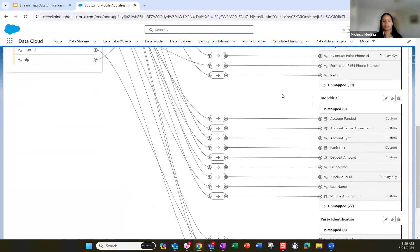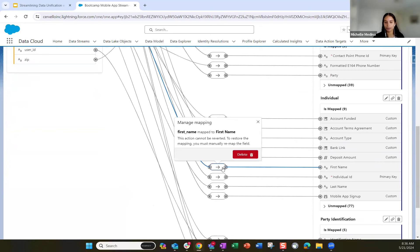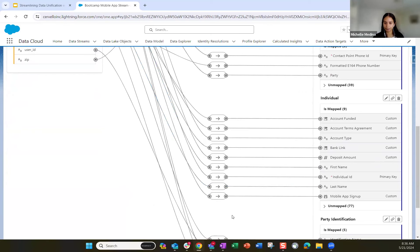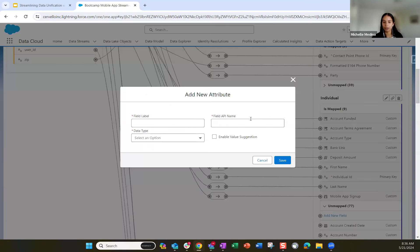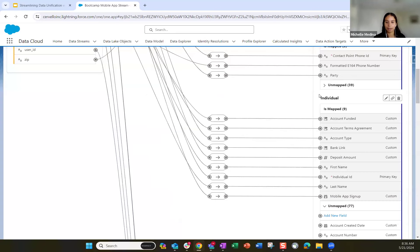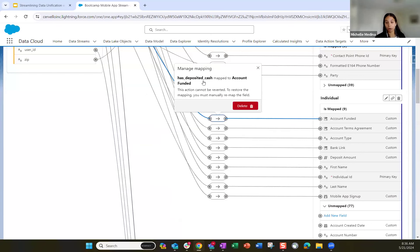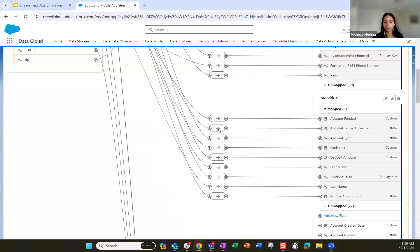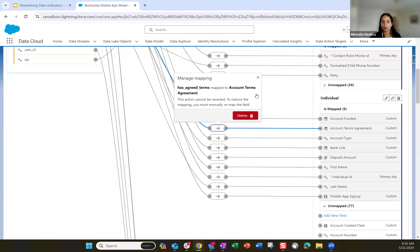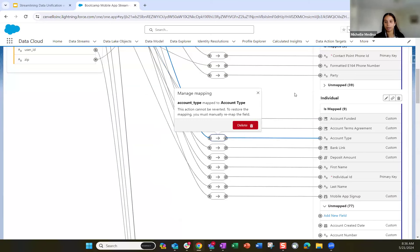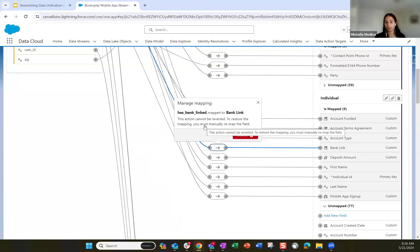For the individual object, we've mapped some standard fields — first name and last name — and then more custom fields. The individual object didn't have fields like have-deposited or bank-link that we wanted to map. We created those custom fields through the add a new attribute section. So our have deposited cash field is mapped to the funded account field, account terms agreement, account type, if they've been linked — we've mapped our data stream fields to these custom fields.